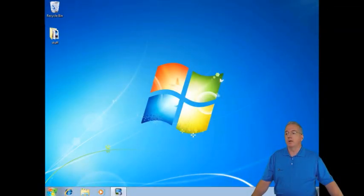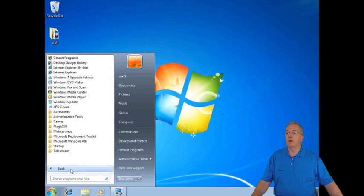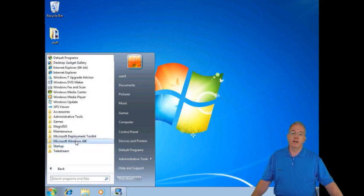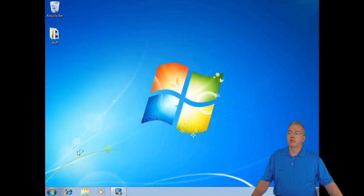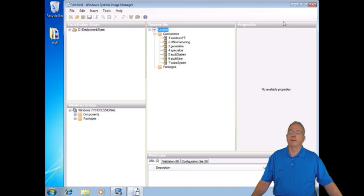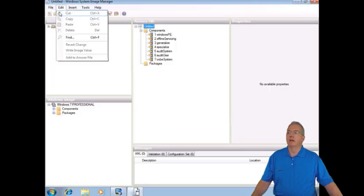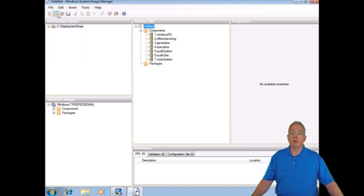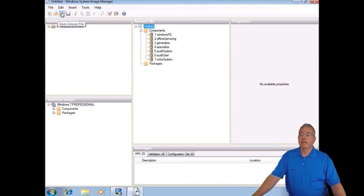So how do I know it's installed? Well, if you go under all programs, you'll see that we have the Windows automated installation kit, and underneath here we have the Windows System Image Manager. So we'll go ahead and fire that off, that looks promising, and I'm going to create a brand new answer file, so I'll say File, New Answer File. Cool, so far so good, pretty intuitive.